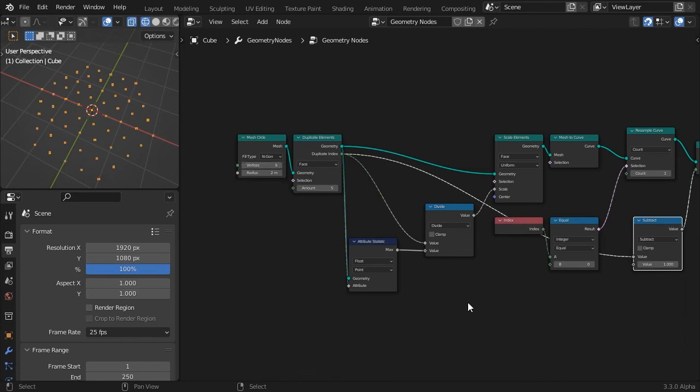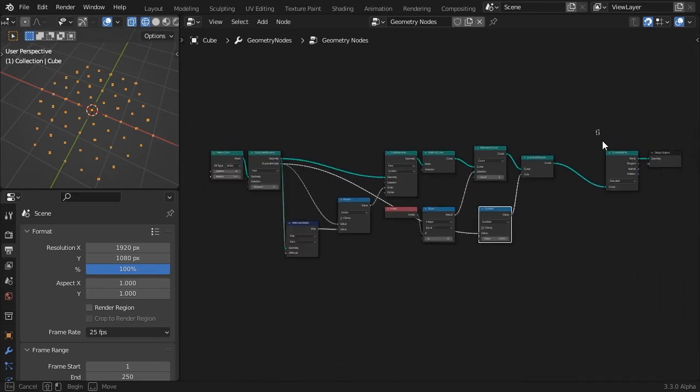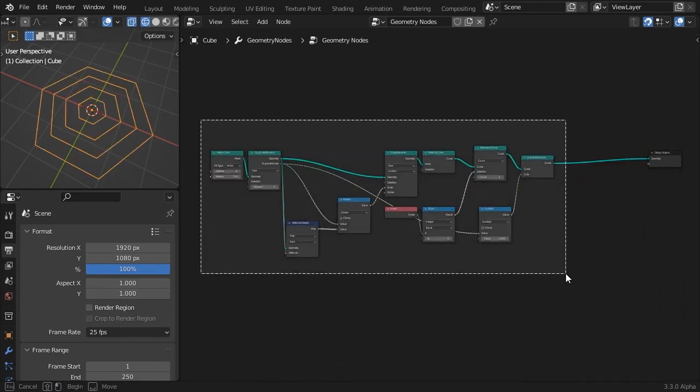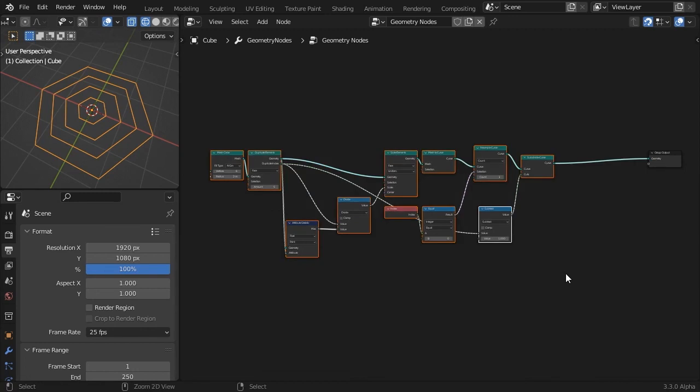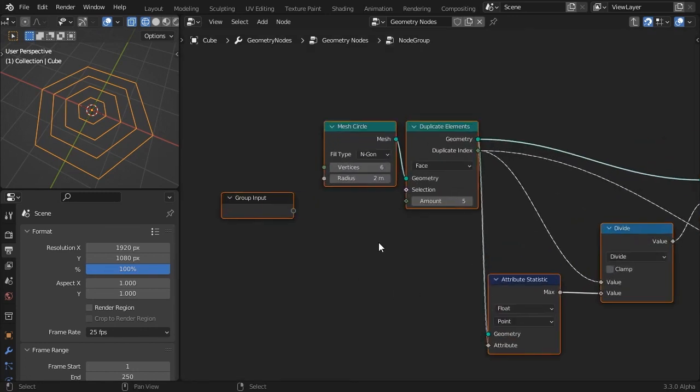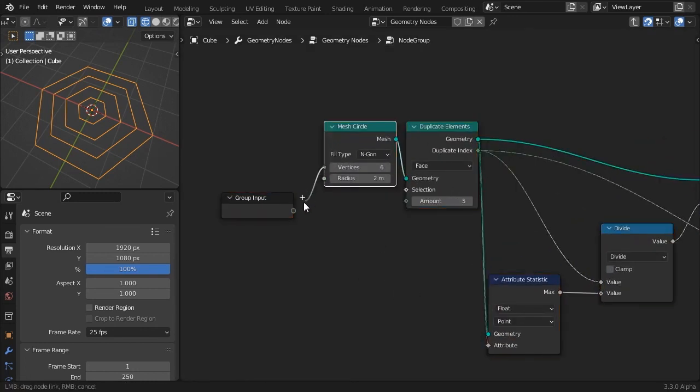You can now delete the curve points node. Continuing where we left off, let's group this node tree so we can easily use it as a preset whenever we need it.